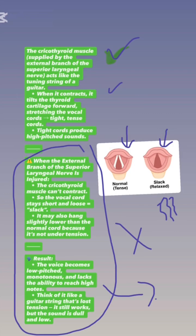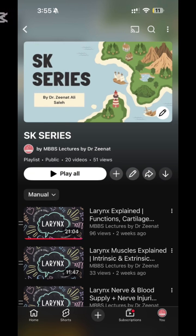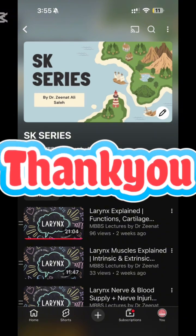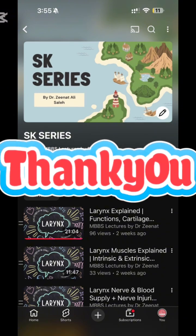What happens when the cricothyroid muscle is damaged. For the full explanation of these notes, watch the SK series playlist in the MBBS lectures by Dr. Zina Janel. Thank you.